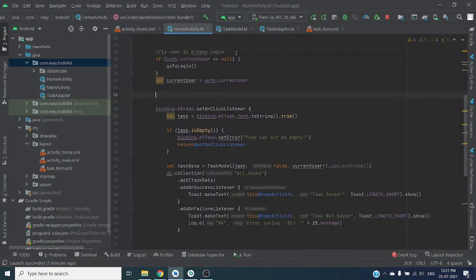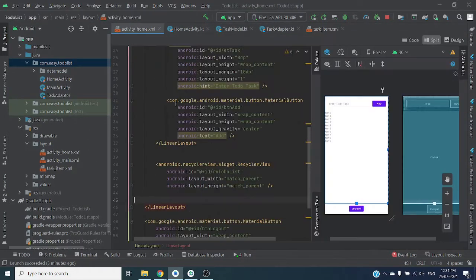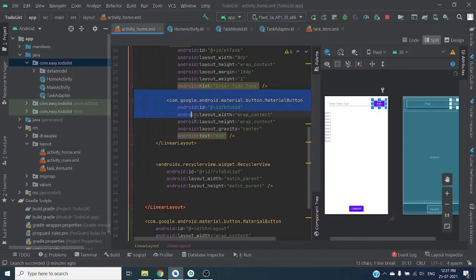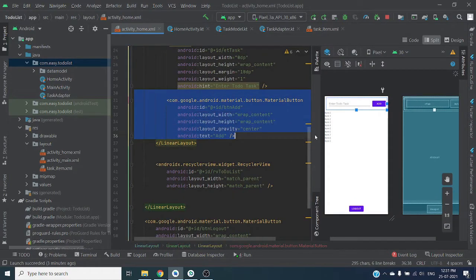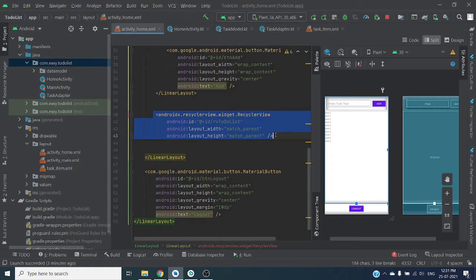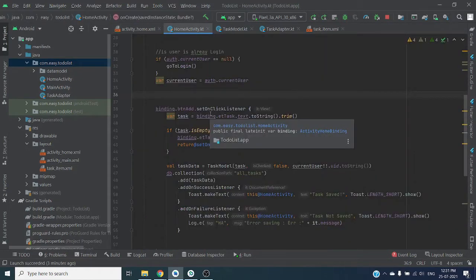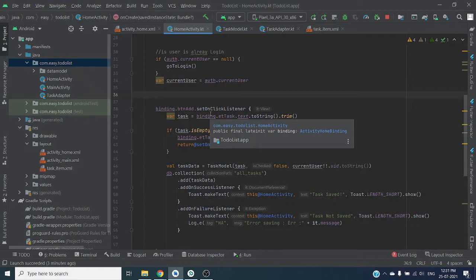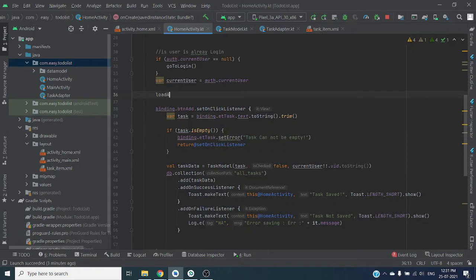I have already added RecyclerView inside our main activity. Now let's write code here. We are making one function to load all data from the server. First I will show you how we can load all the data from the server, after that I will show you how we can retrieve data with user ID so we can display user-specific data.